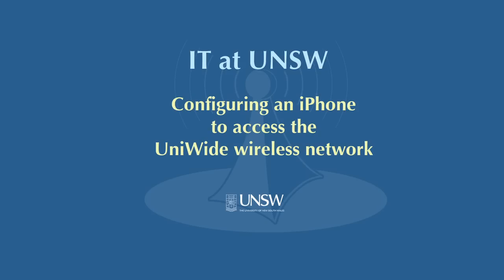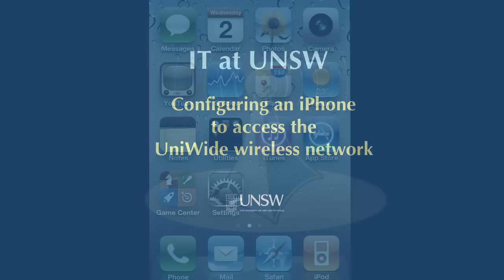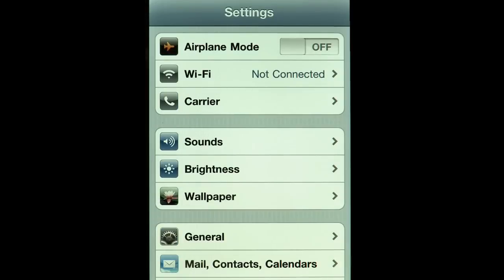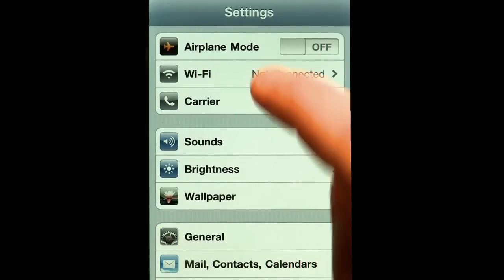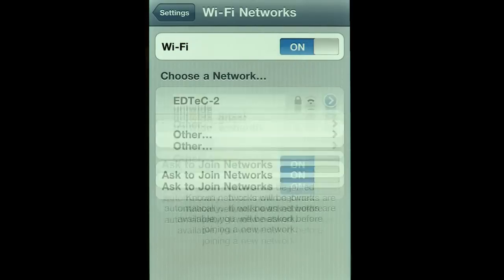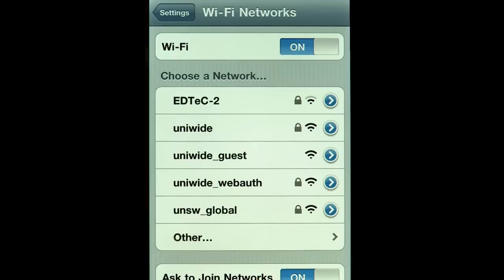The following video is a step-by-step guide on how to connect your iPhone to the UNSW UniWide Wireless Network. Click Settings and choose Wi-Fi, then select UniWide.